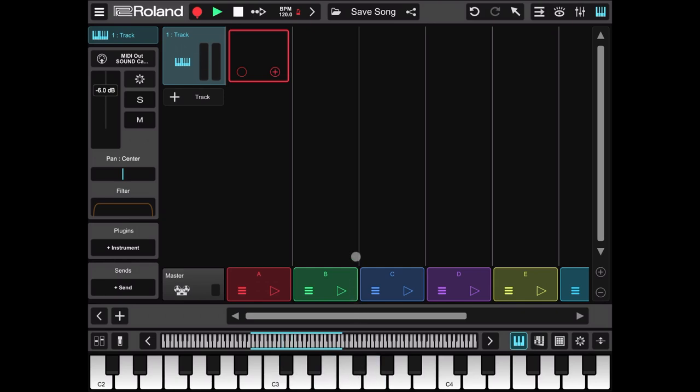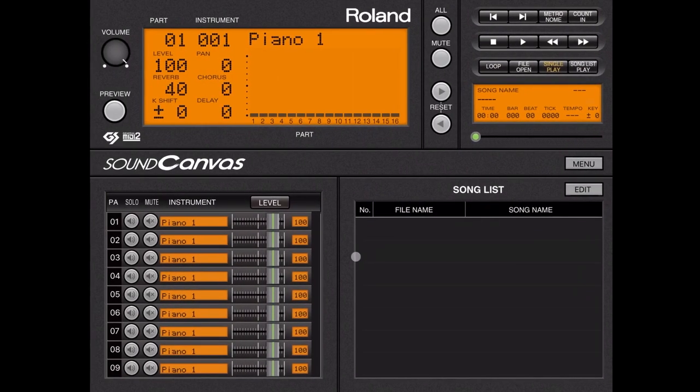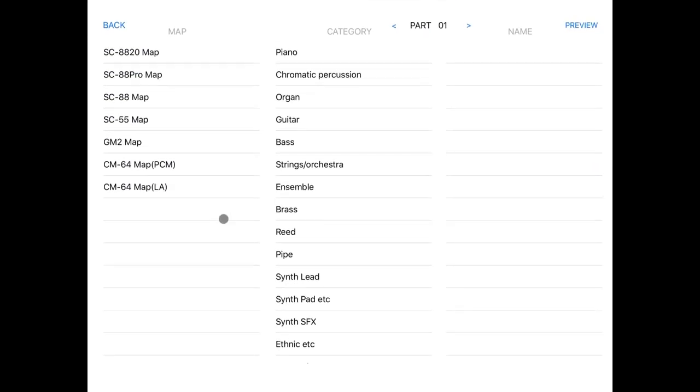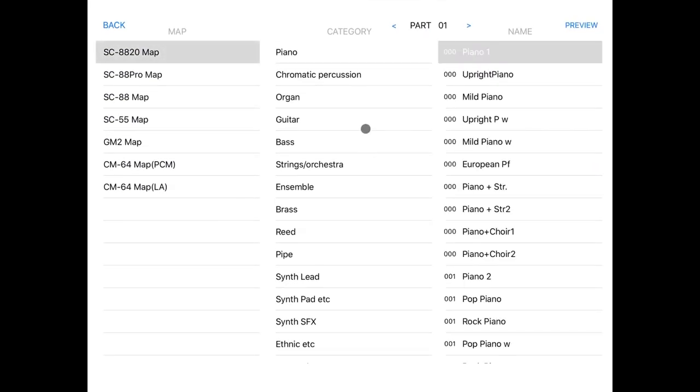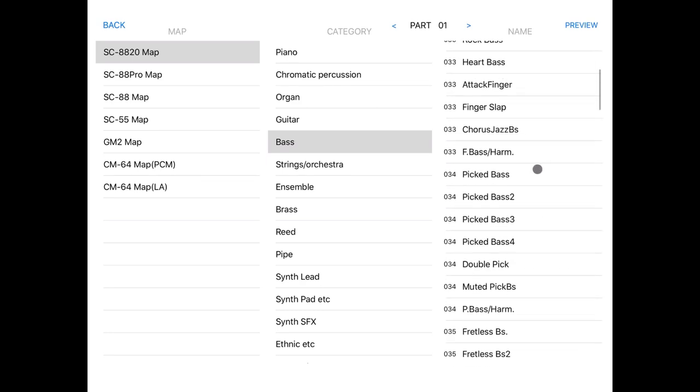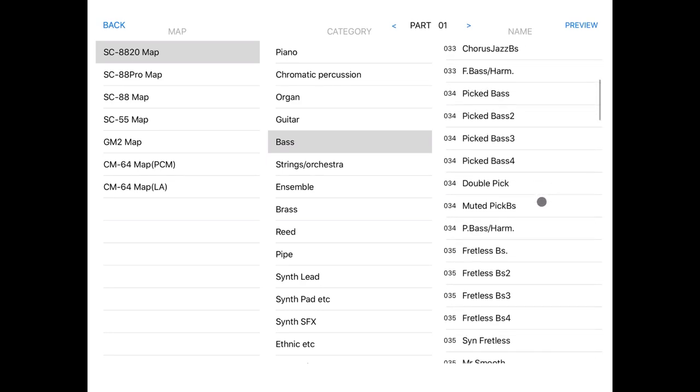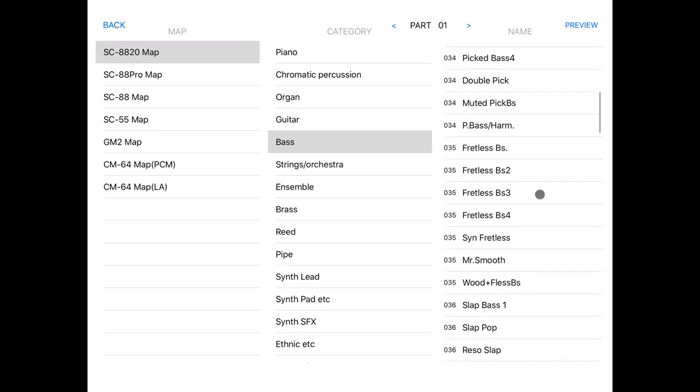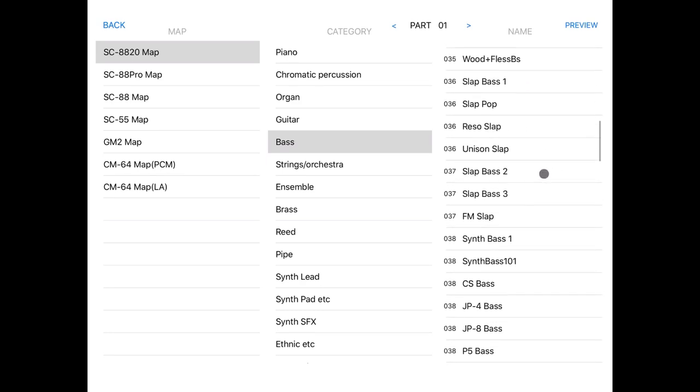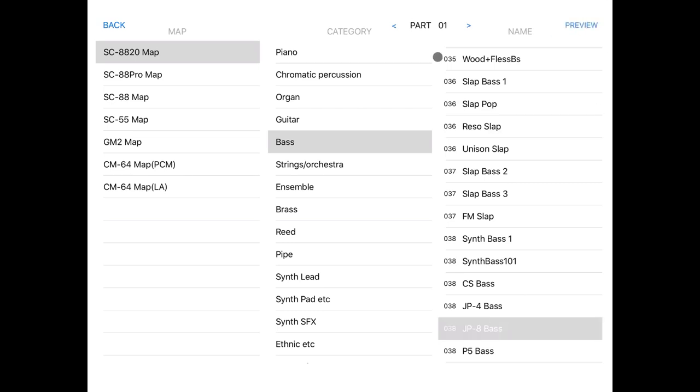Before we continue, let's go to Roland Sound Canvas. Here we are. Let's click on the instrument. Perfect! Let's select the bass. Let's select, for example, a Juno 8 bass. Let's audition it. Let's click on preview. That's fine.